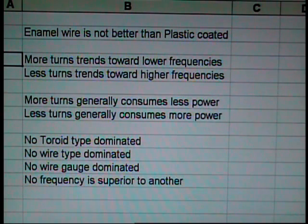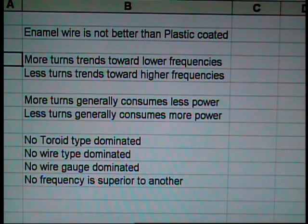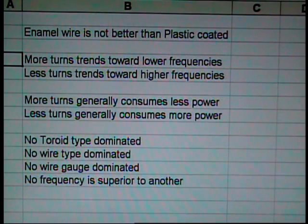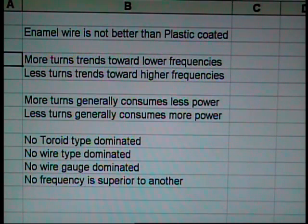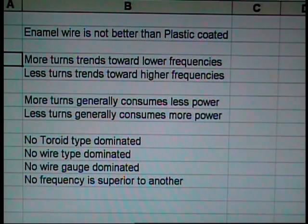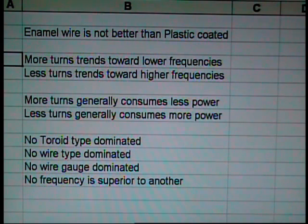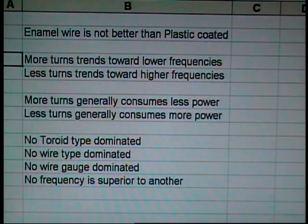And I have concluded that no toroid-type dominated. The black was not better than the gray. The gray was not better than the green-blue. No wire-type dominated. The plastic did just as well as enamel. No wire-gauge dominated. 22-gauge wire was not superior to 28-gauge wire. They both did very well. And, to conclude, no particular frequency is superior to another. It was not the highest frequency that gave the best voltage output. It was not the lowest frequency that saved the most amount of energy. So, those are the conclusions I can make.